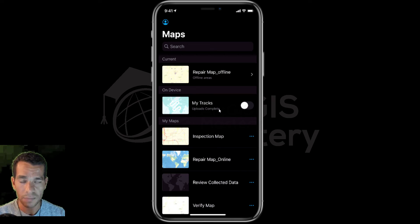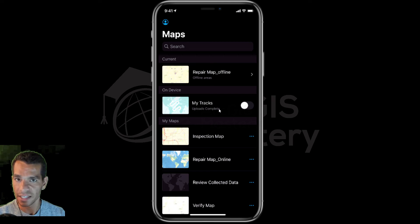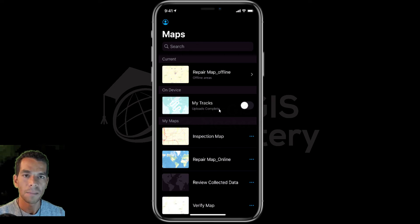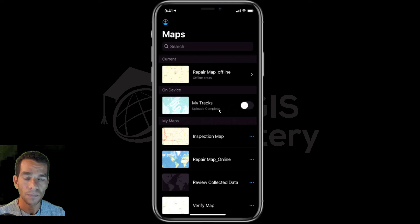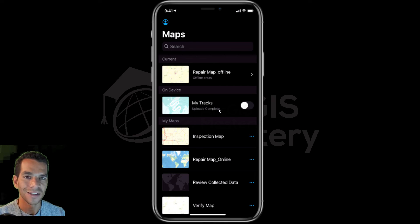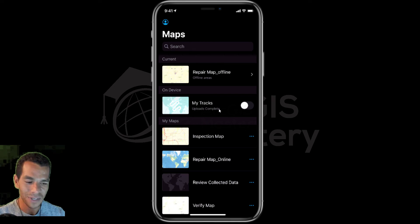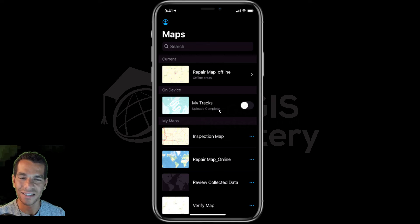So now you know how to download offline areas. Make sure your web map has offline maps enabled, make sure your feature layers have sync enabled, and make sure you have a tile basemap so you can download it for offline use. When you work on data offline, make sure you synchronize after you have internet connection. That's it for how to use maps offline. If you have any questions please let me know and we'll see you in the next video.